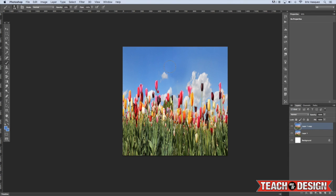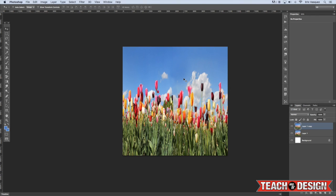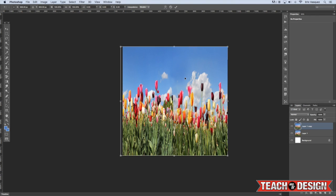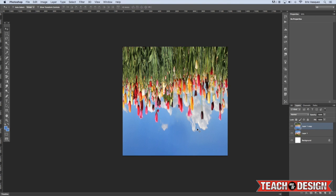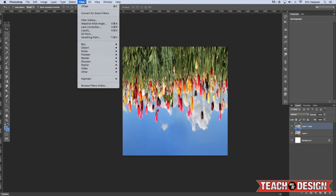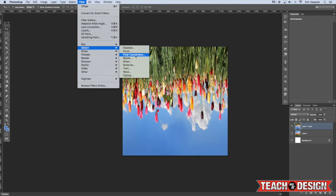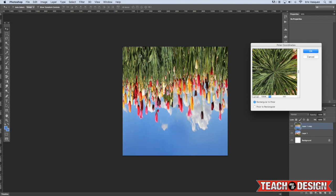Alright, so once you've done that, the next thing we're going to do is press Command-T on the keyboard and we're going to hold down Control and click and then flip vertical. So now our image is upside down. Okay, and so from here, the next thing we're going to do is come up to Filter, Distort, and choose Polar Coordinates.